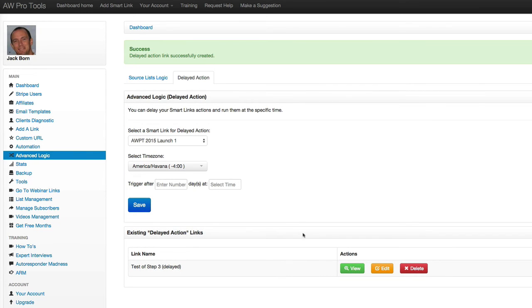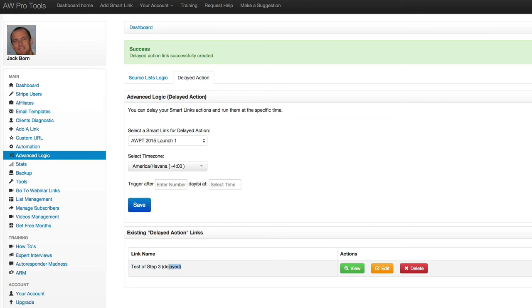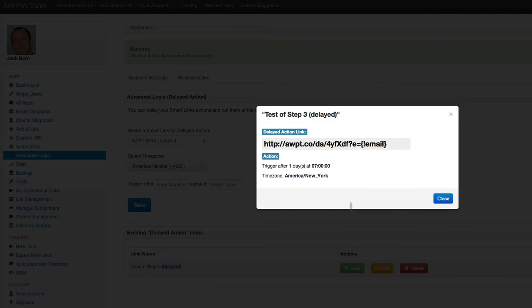Now, what I do is in order to use this, I click on view for the name that I just created. So here's the name of the smart link and it's showing that this is delayed and we click on view.